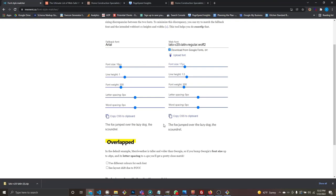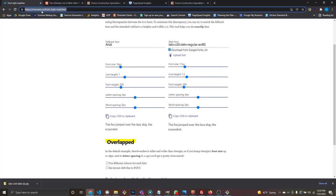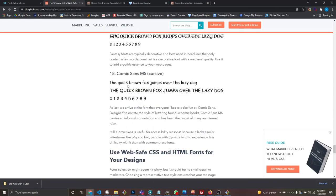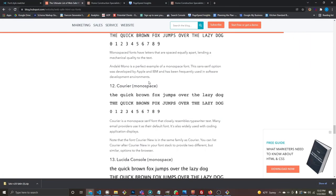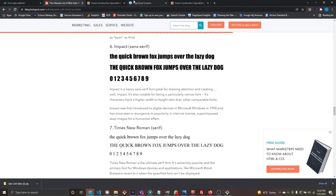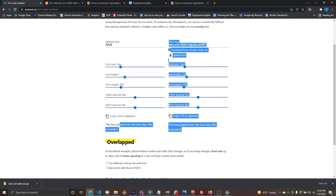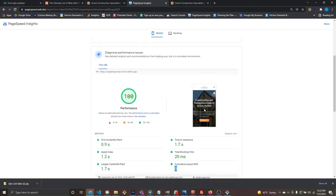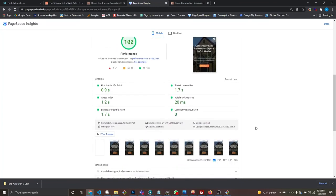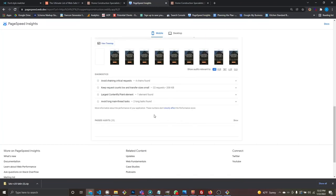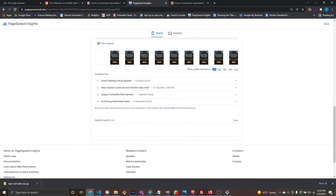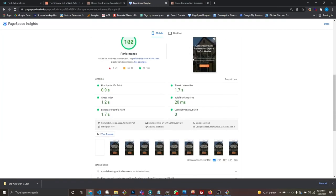So to fix cumulative layout shift from font swapping: go to meownie.ca/font-style-matcher, upload your font, try the 18 or so browser defaults to find the best match, then adjust your CSS line-height to match. That will reduce the layout shift that happens when the browser swaps from the fallback font to your designated font.